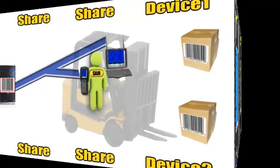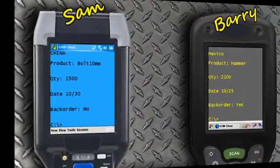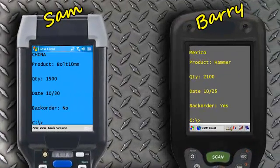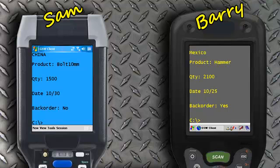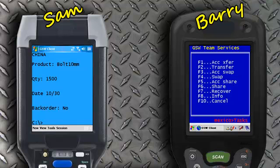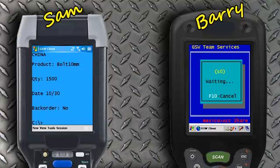Now let's see how the share occurs. Barry wants to borrow Sam's device. He will press the configurable hotkey CTRL-X to enter team services. Next, Barry will choose F5 to enable his device to accept a shared session. This will assign the session a unique identifier, in this case S0. Now the session and device are waiting to be joined.